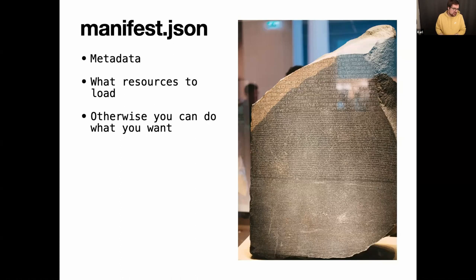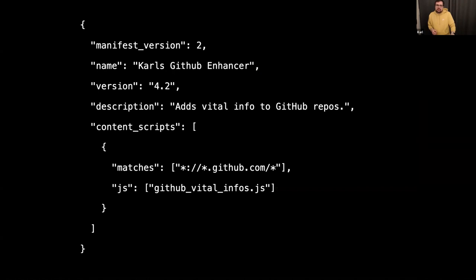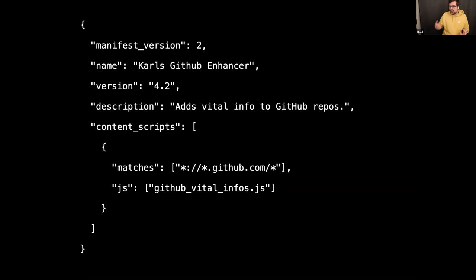I'm going to show you a really simple manifest.json. It's telling the browser: hey, I have an extension named 'Carl's GitHub Enhancer' that adds vital info to GitHub repos. It has a content script that matches the domain github.com. We have a permission model, and with content script matching you can basically say: I don't need every domain, I just need this domain. We also have other permission models, which I'll come back to later.